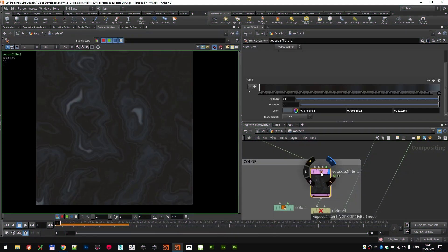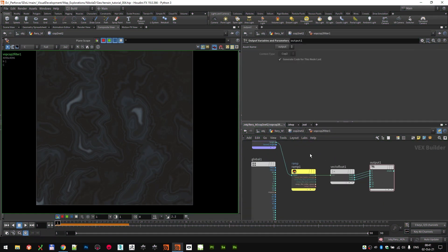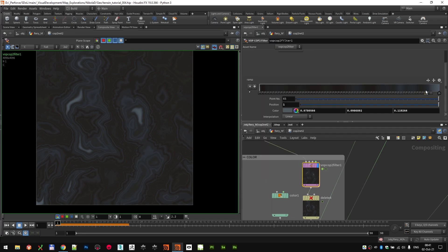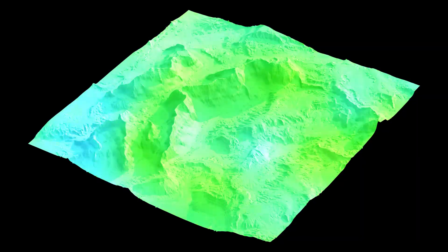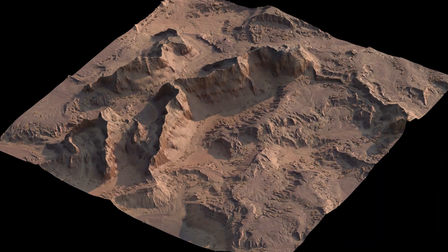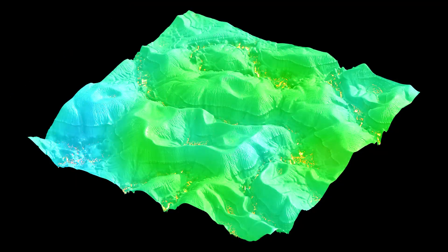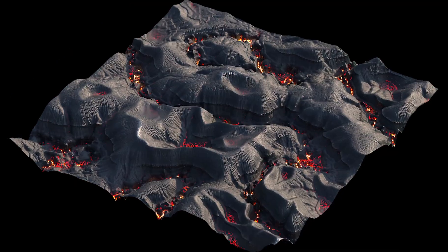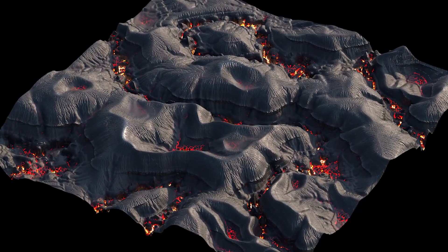We'll be going through walkthroughs for both the Heightfields and the textures for those two biomes. In the end we will be setting up the shaders and rendering for all three of those biomes in Karma and Lops.